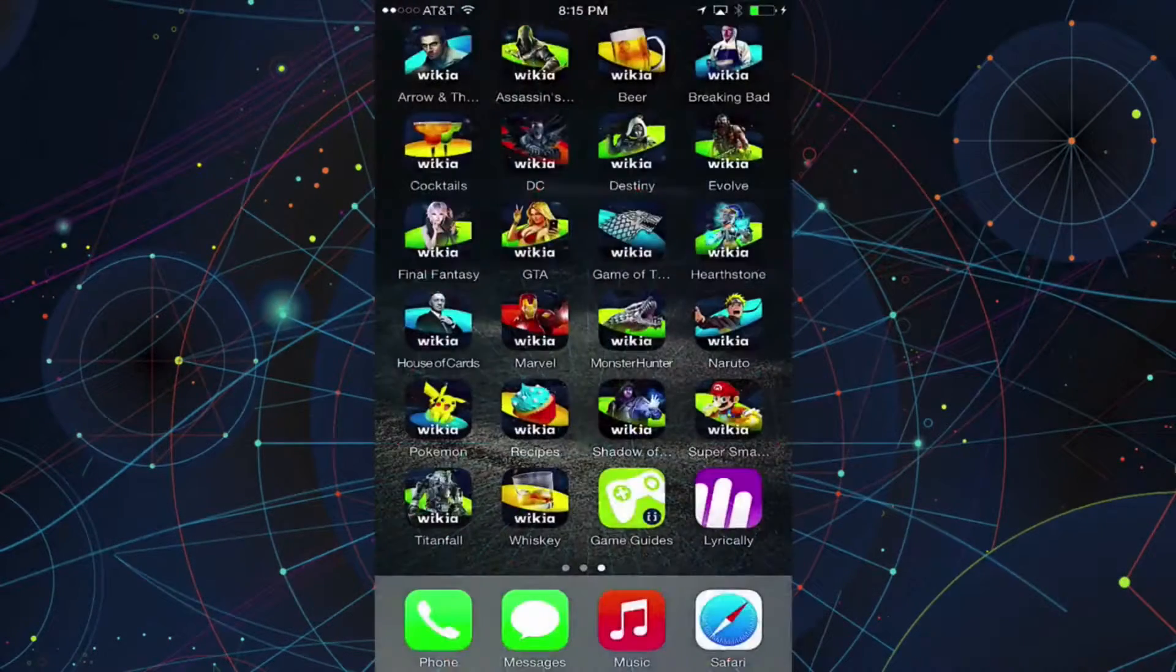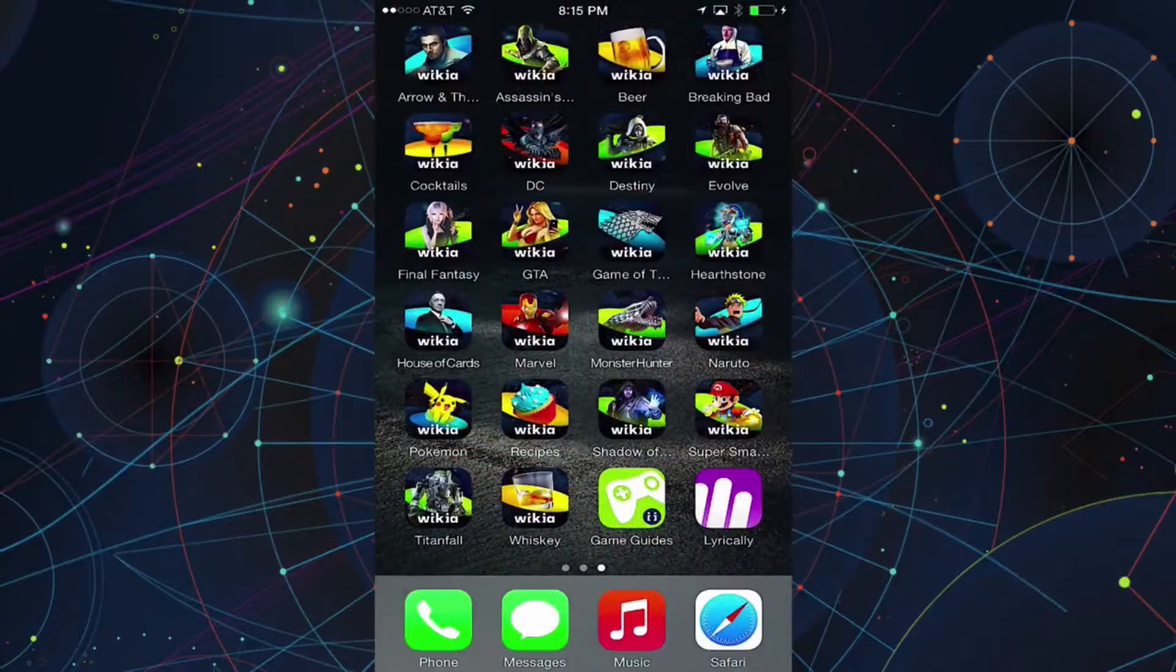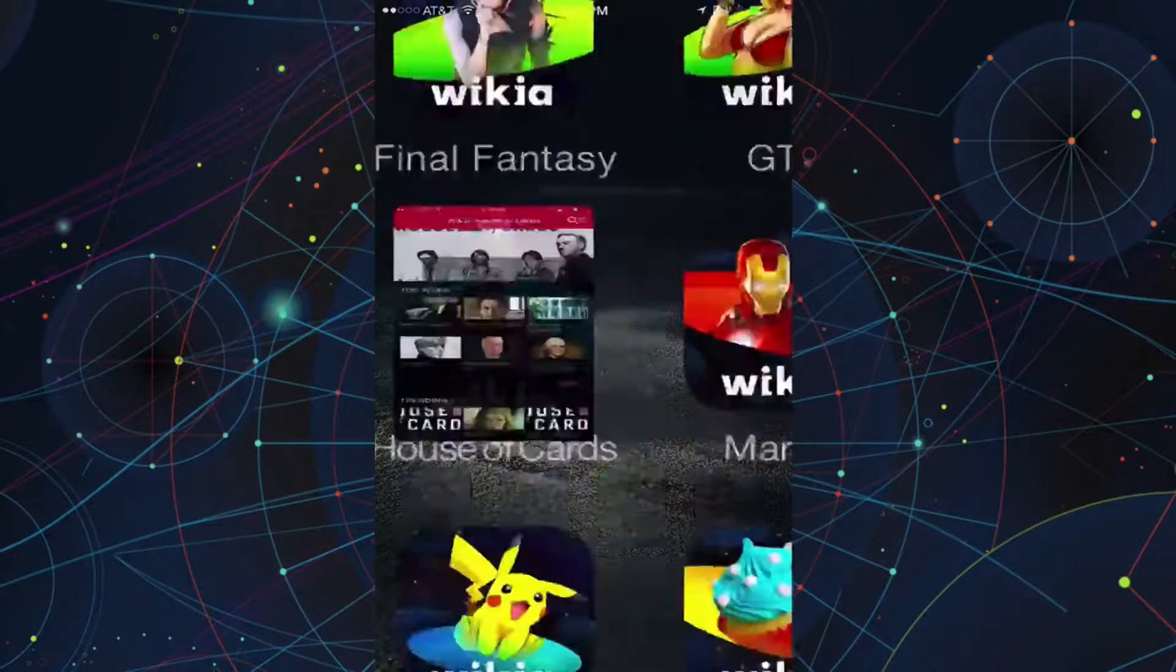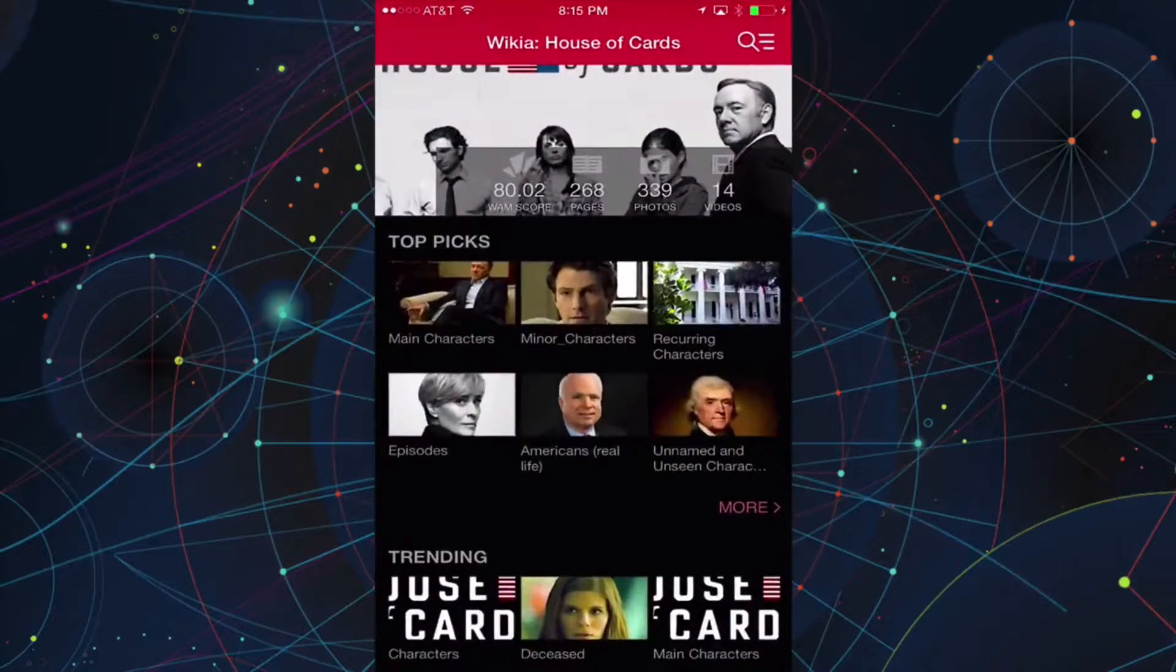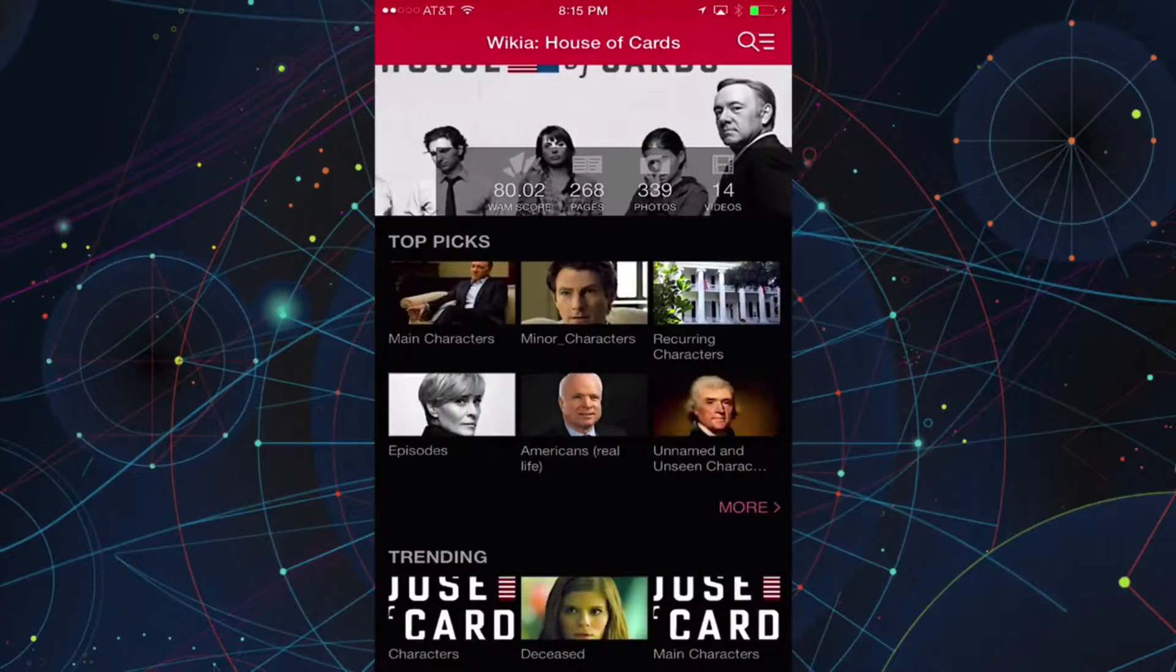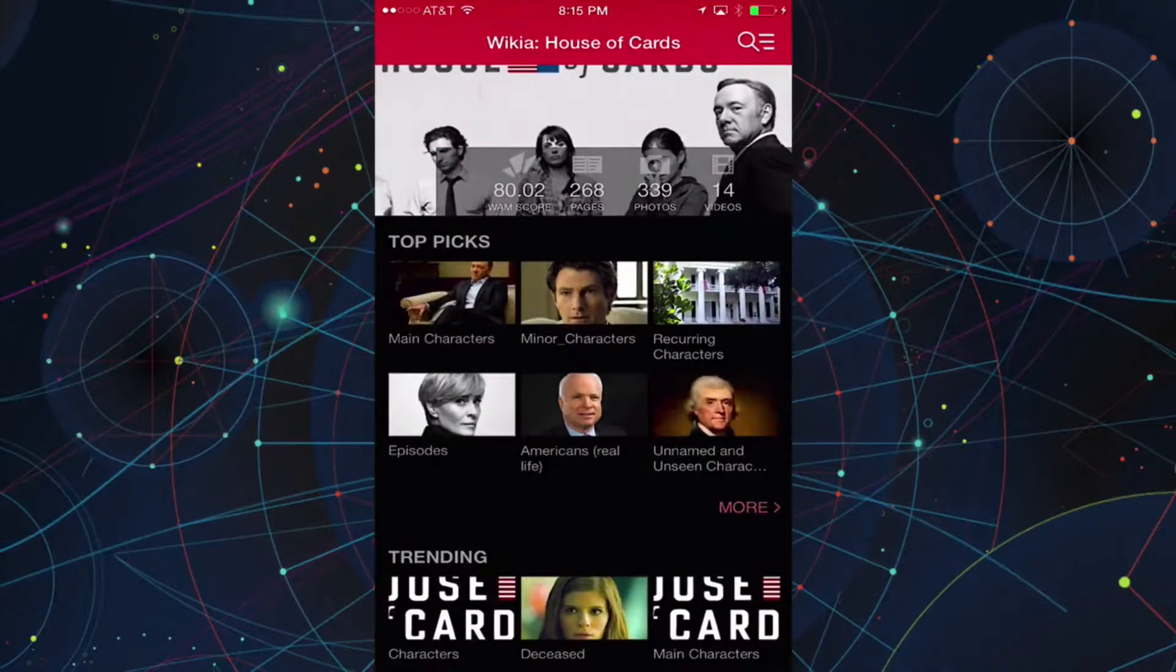Wikia also offers various apps in both the Google Play and Apple App Store. Let's go over the apps that you can find.